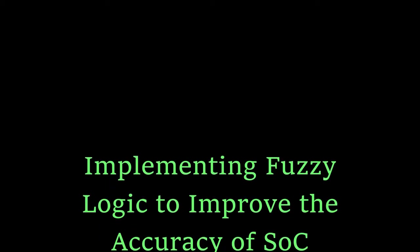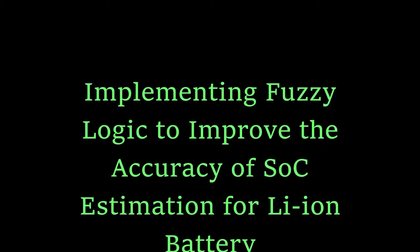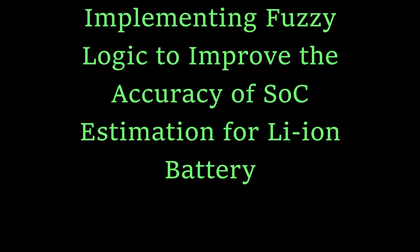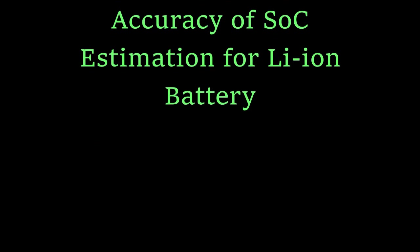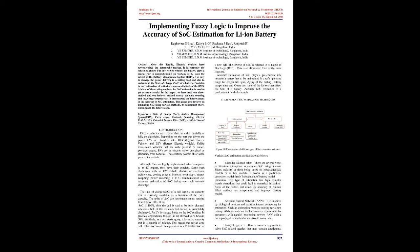Implementing fuzzy logic to improve the accuracy of SOC estimation for Li-Ion battery. Over the decade, electric vehicles have revolutionized the automobile market. It is currently the vehicle of choice. For any electric vehicle, the battery plays a crucial role in comprehending the working of it.